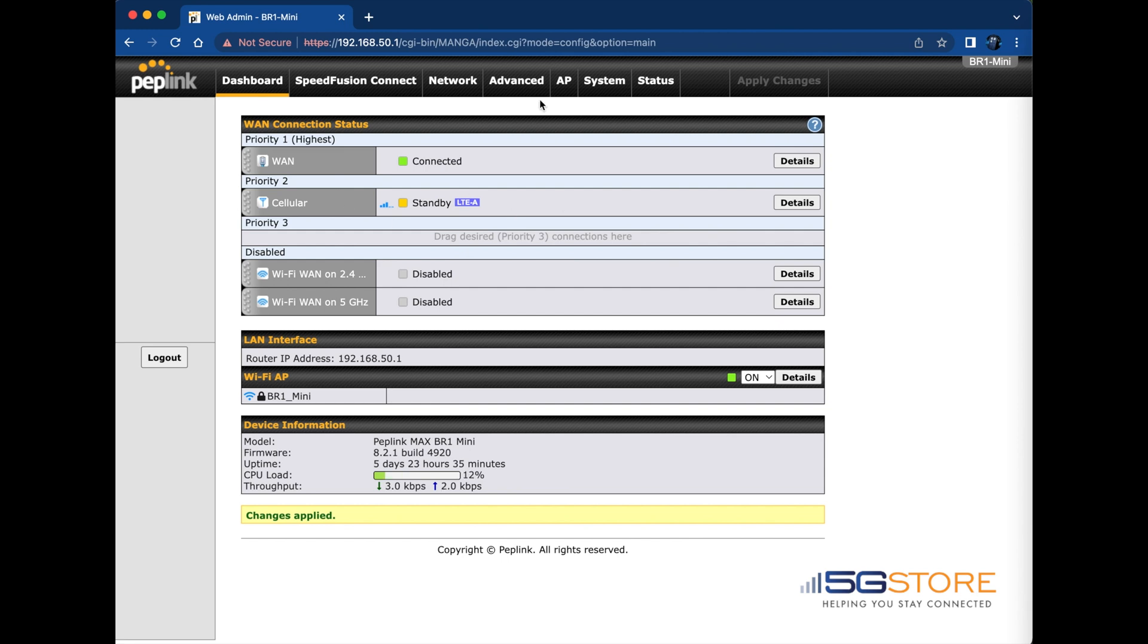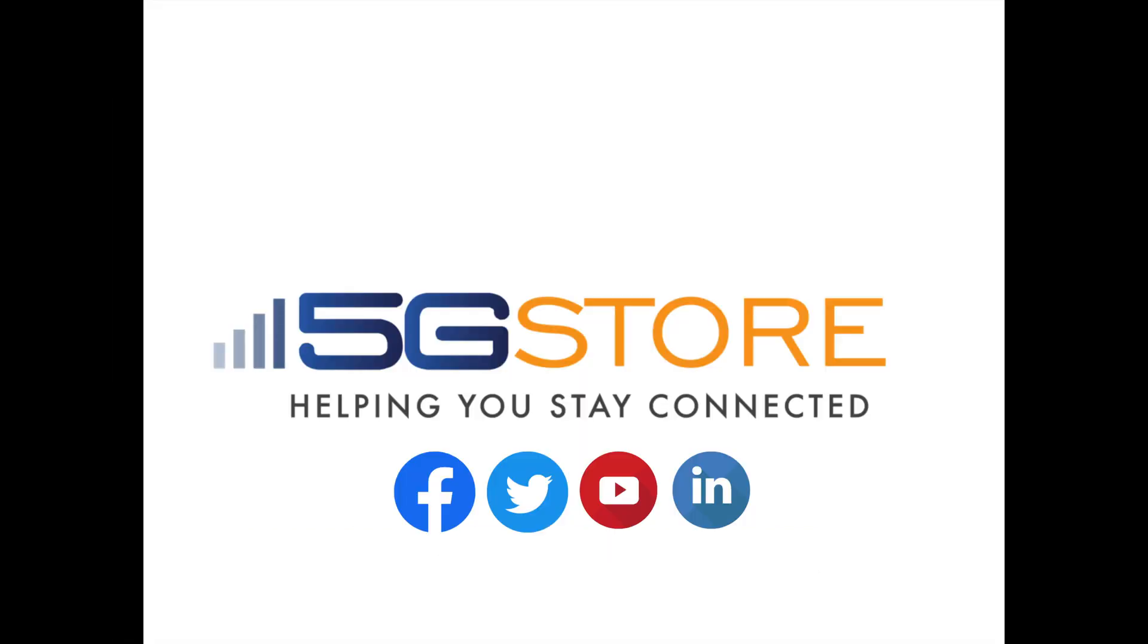As always, we hope you found this video helpful. If you'd like to see more of our videos, please subscribe.